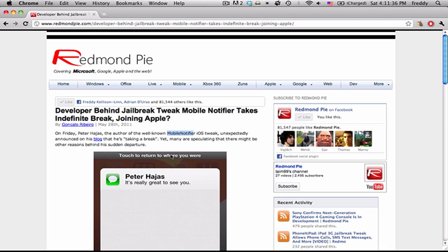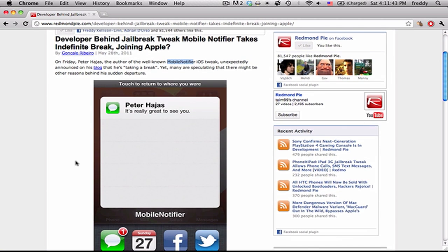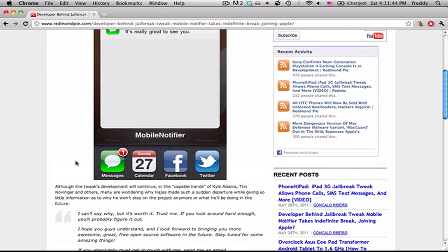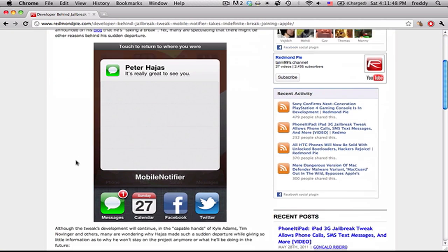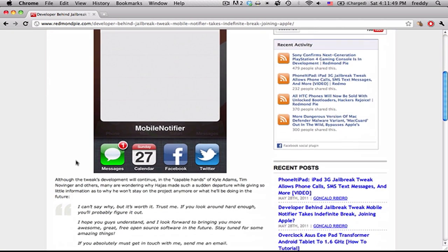There's been rumors floating around that he's going to work at Apple to develop a better notification system for them. These rumors started after Peter sent out a tweet saying that he was taking a break on working on his development to do something else.